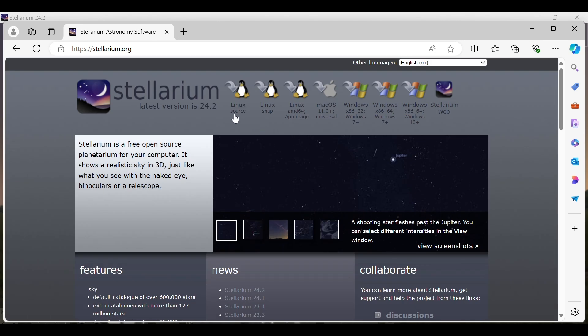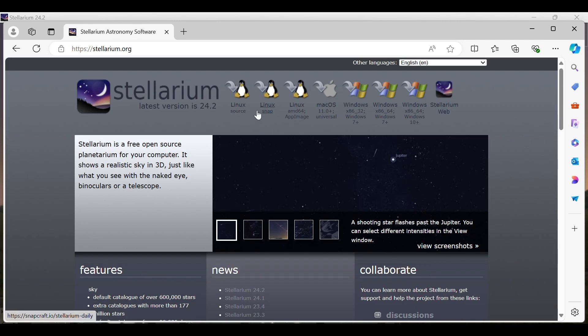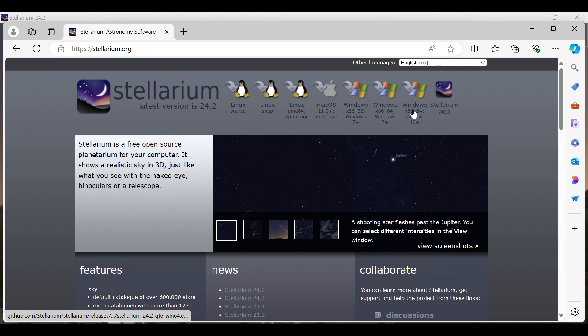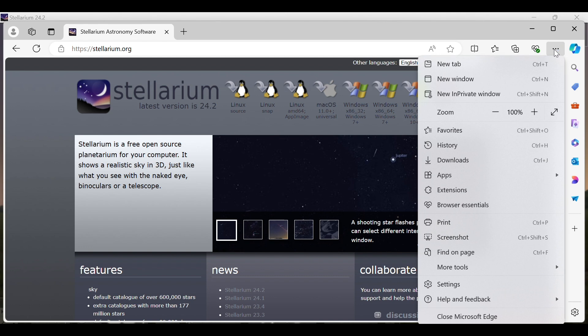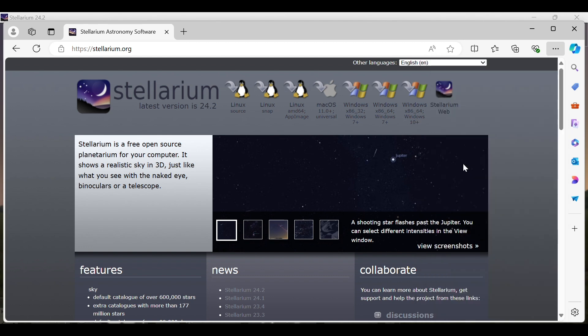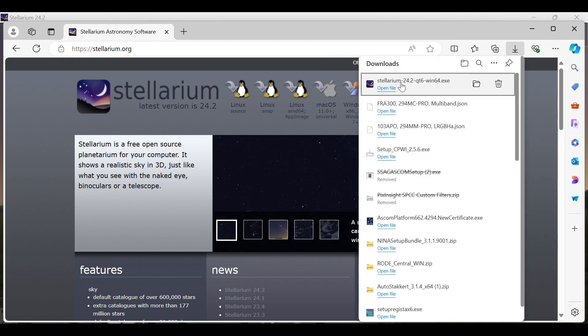At the top you'll see the different operating systems that you can use: Linux, macOS, and Windows. Make sure to choose the correct operating system and once you find yours, go ahead and click on the appropriate icon. That'll bring up a downloads box in the top right depending on your system. You'll see Stellarium downloading and once it's done, go ahead and click open file.